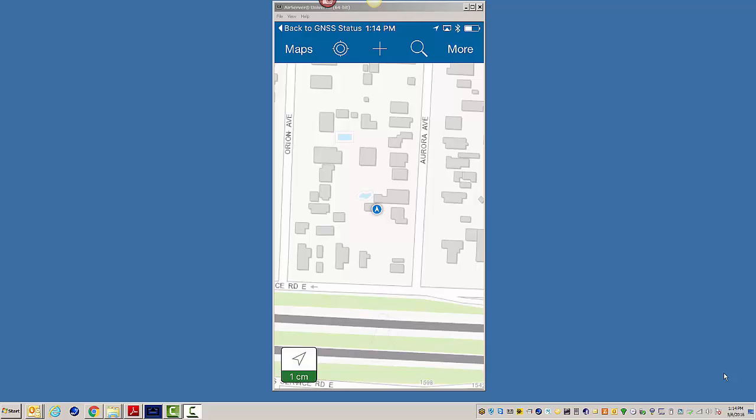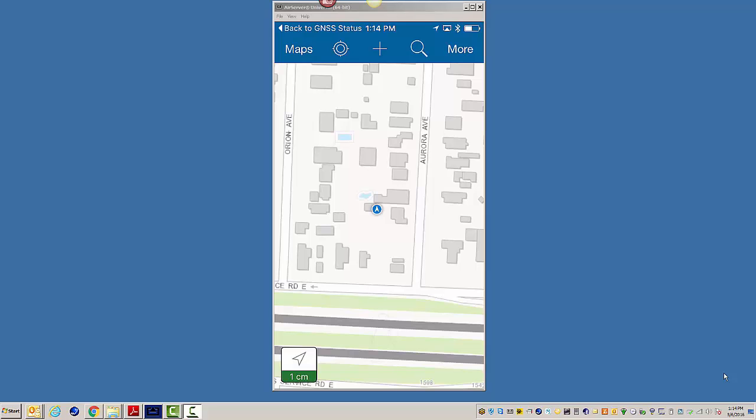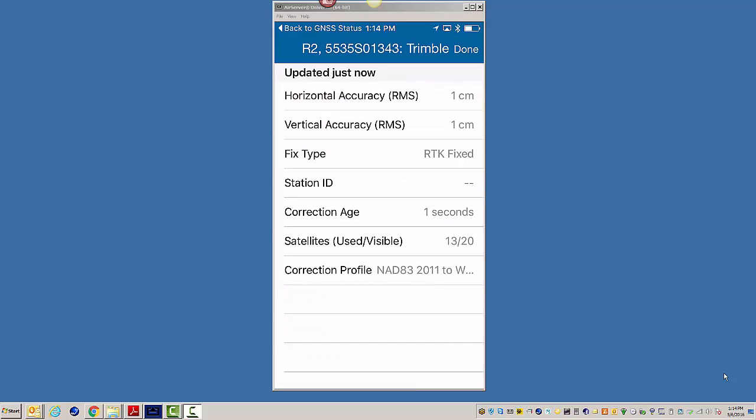If I click on the arrow here with the one centimeter, that's our estimated accuracy. If I click on that, it's going to give us our GNSS metadata, our horizontal and vertical accuracies, what kind of fix we're receiving, correction status, the age, the satellites, and then our profile.